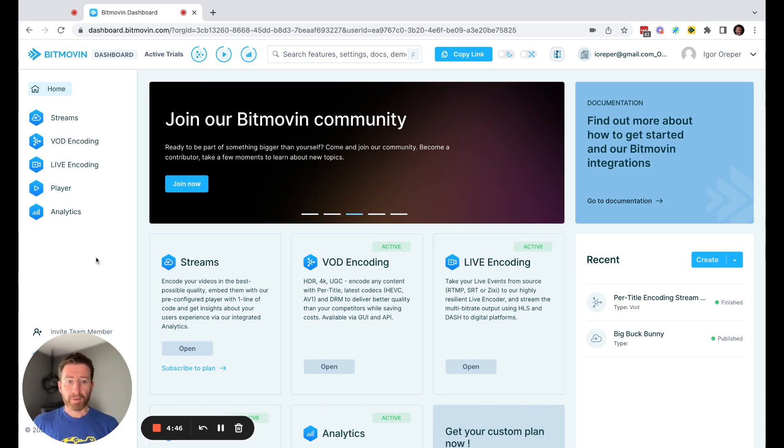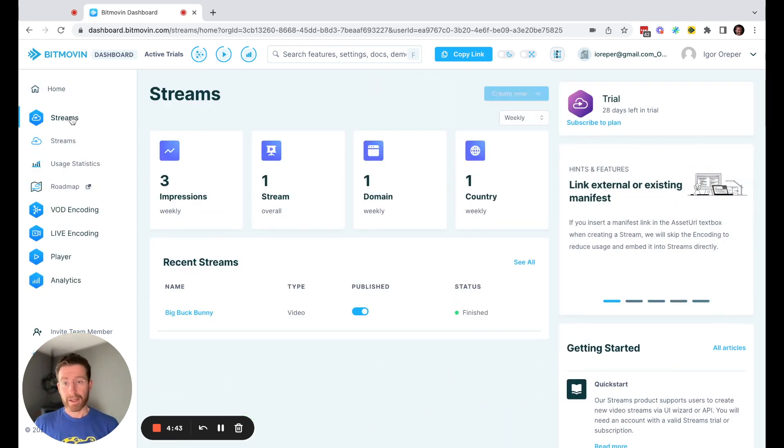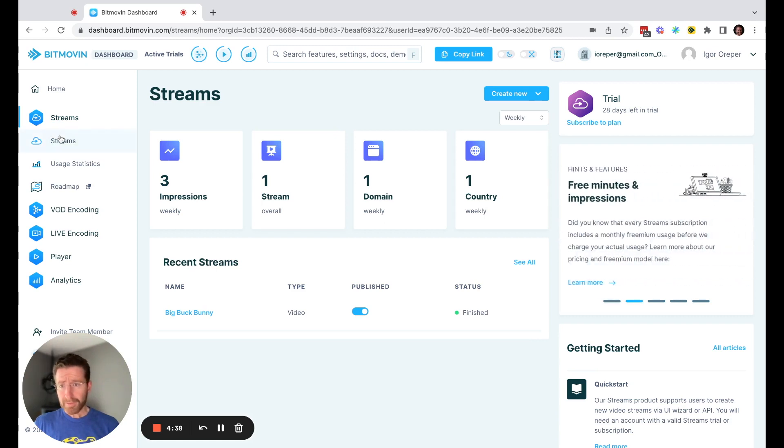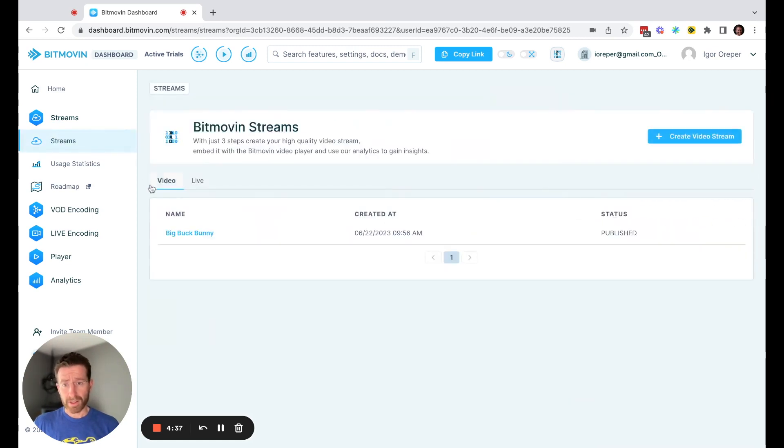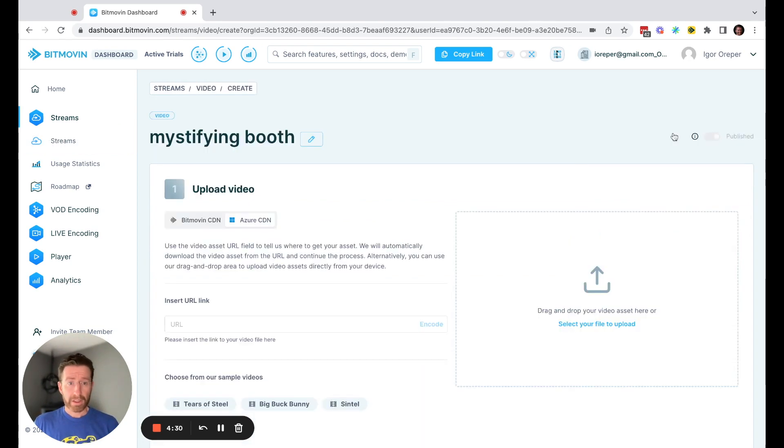Here from the Bitmovin dashboard, after you sign in, you have your Streams product in the top left. Once you click on Streams, you see I've already published an asset here, but I just wanted to show you how to create a new video stream.